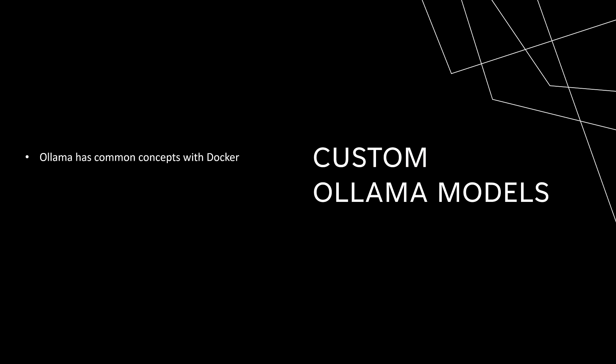You might have already noticed that Ollama is similar to Docker in several ways. For example, the pull and ps commands mimic the same commands from Docker. And you might have used a Dockerfile to configure a custom container image and use that configuration to build those images.